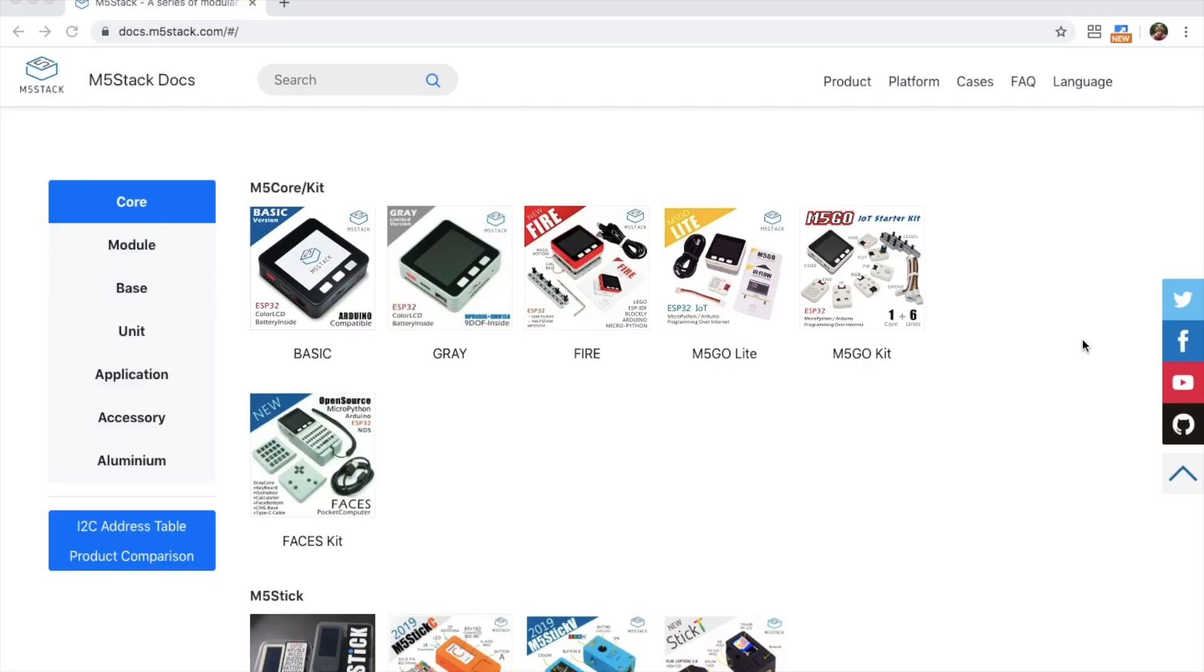Hi there and welcome back to the M5Stack official channel. I'm Luke and in this video we're going to be taking you through the top 10 M5Stack products of 2019.